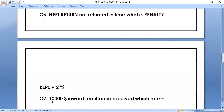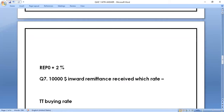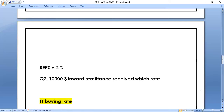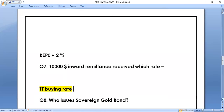Question number seven: ten thousand dollar inward remittance received — which rate will be applicable? The right answer is TT buying rate, so TT buying rate will be applicable for this.